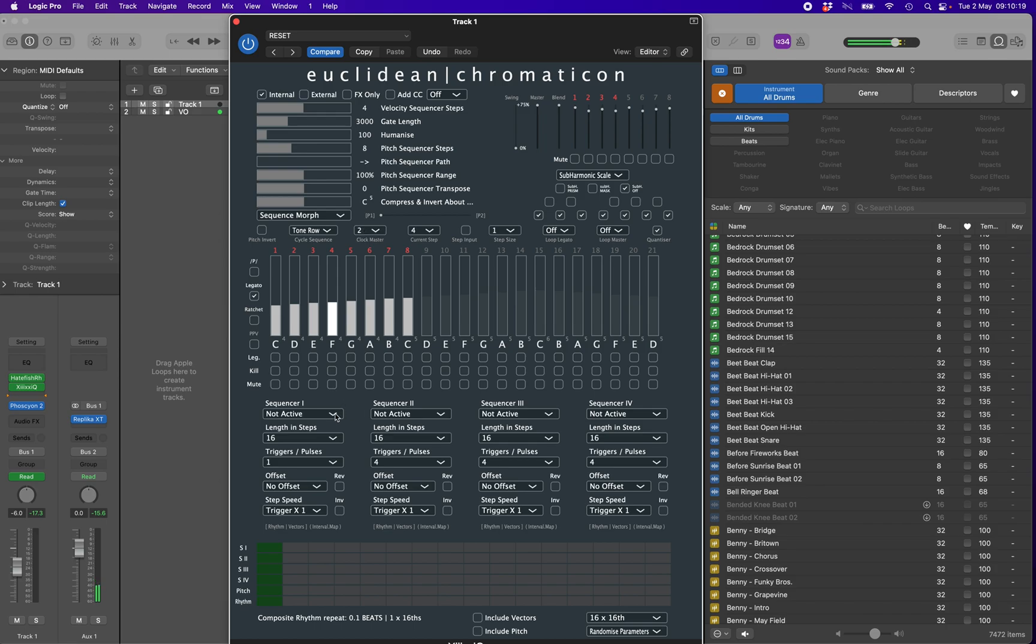Now choose one of the Euclidean sequencers to edit. All four are identical. The only thing linking them together is the basic pulse of the sequencer, which is currently set to sixteenths. They can each be set and controlled independently.